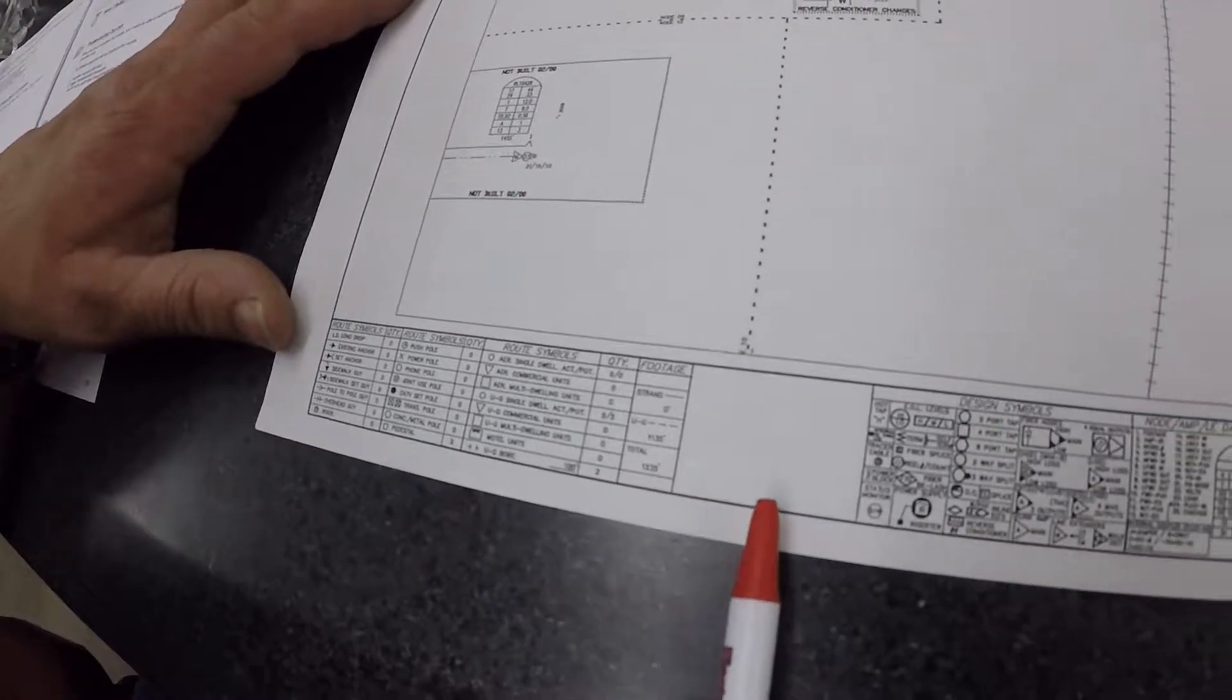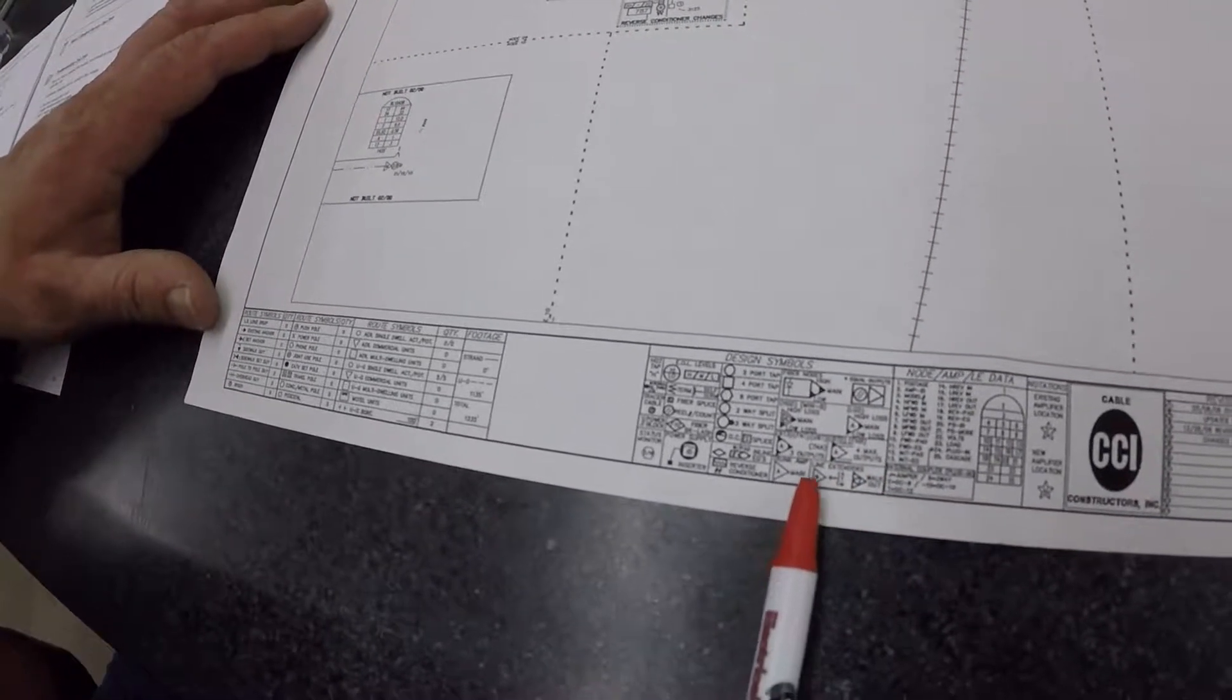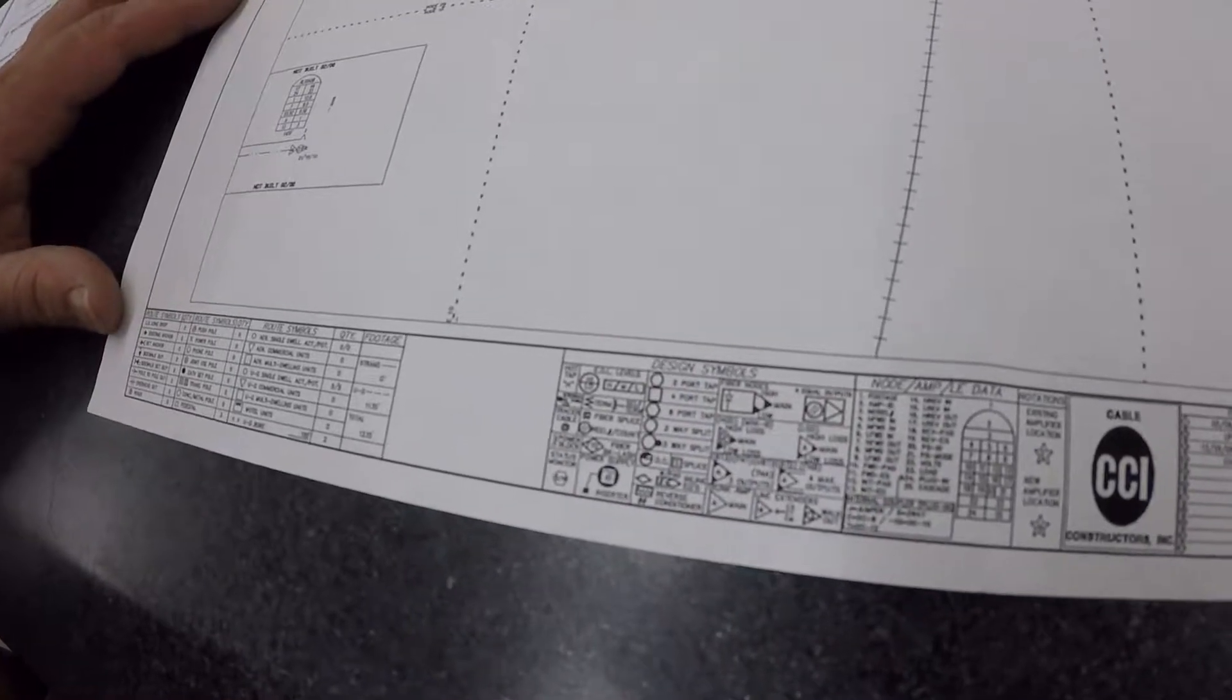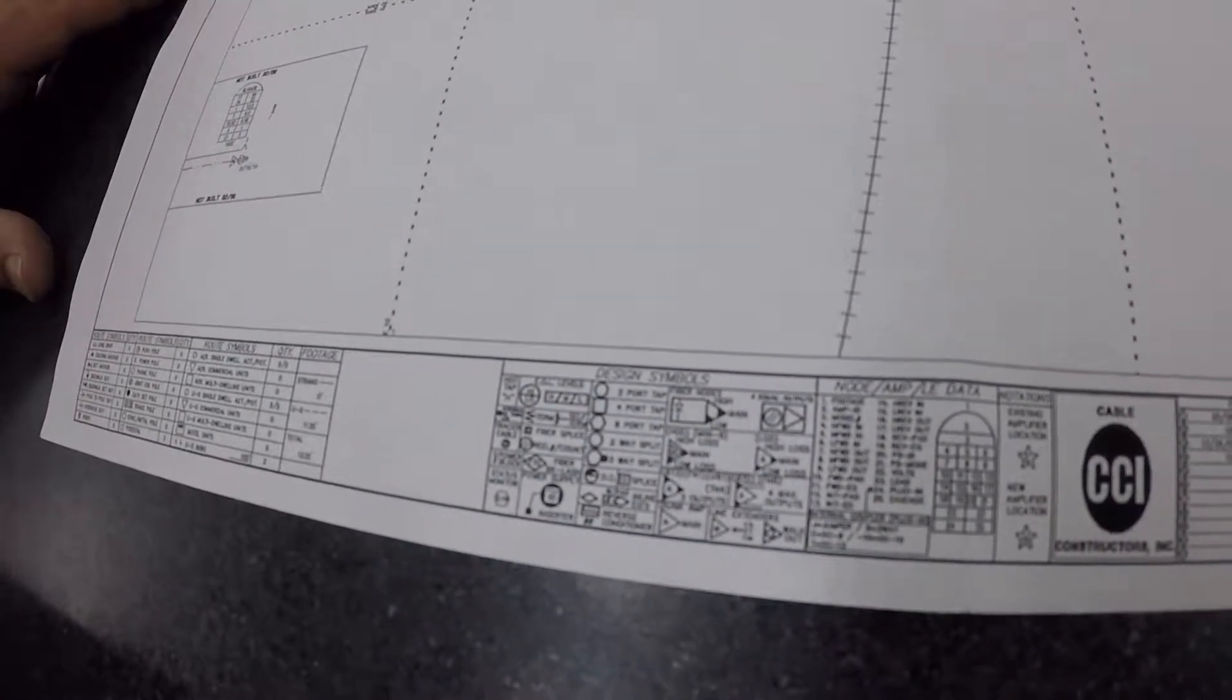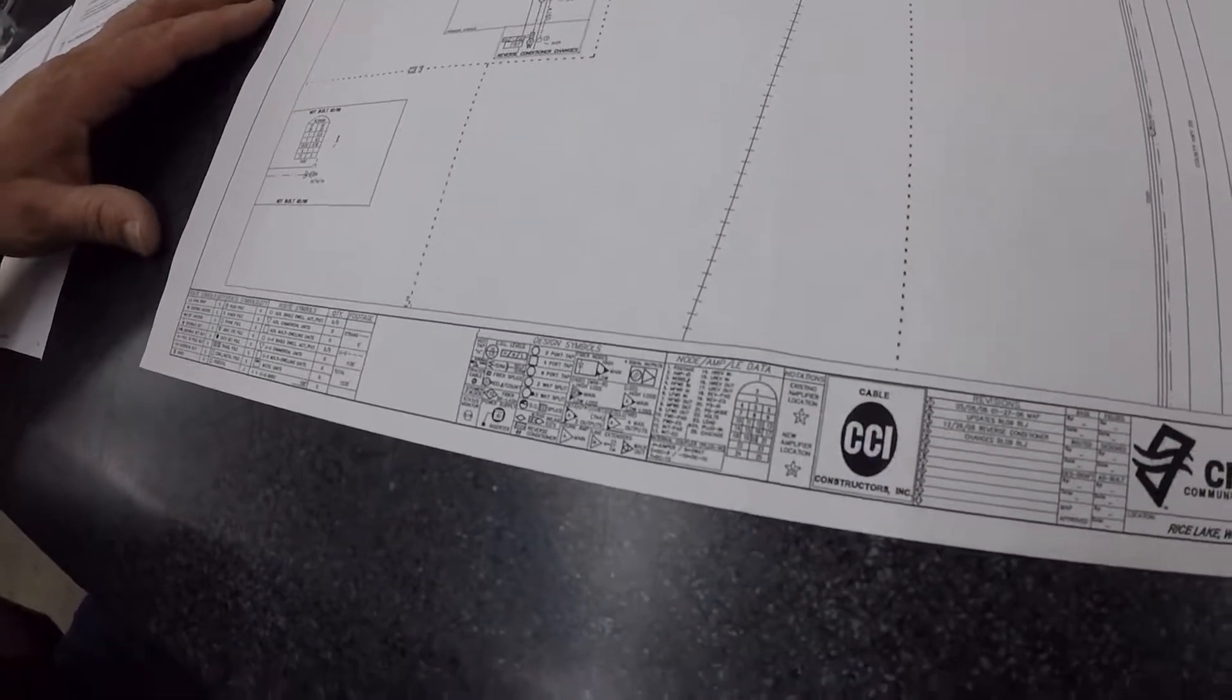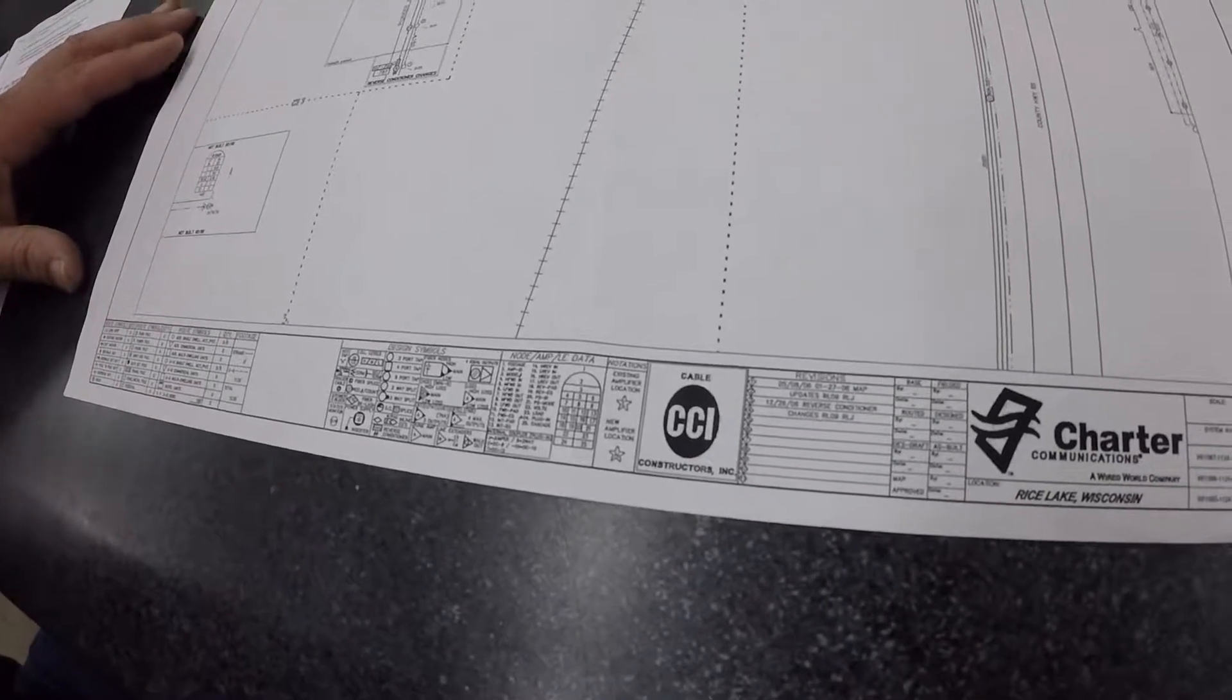As we go further right, we have different design symbols and these are the different types of components. They don't have to all be on this page, but they want each page to have your legend so you can understand what components are on there.